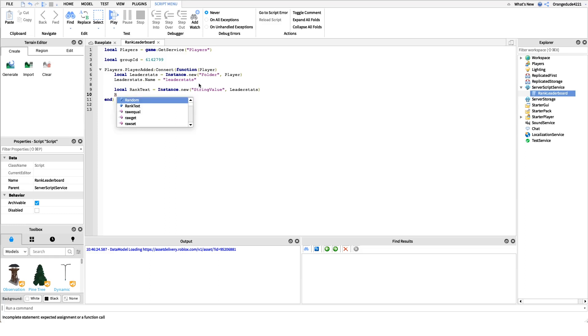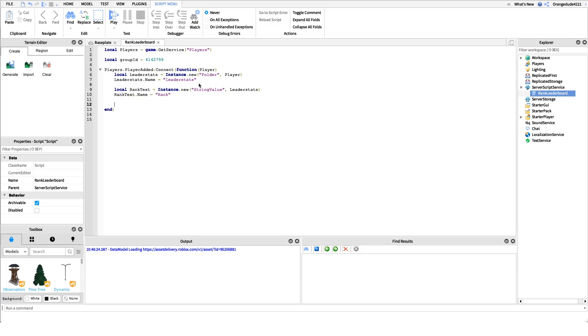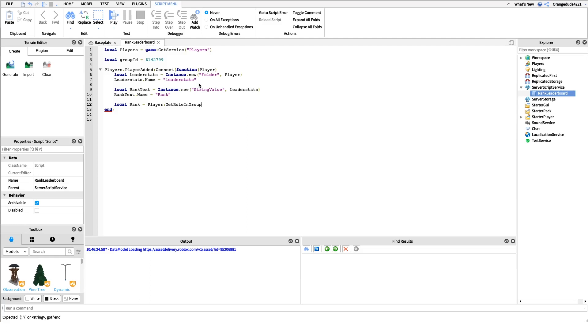After this we actually need to get the rank in the group. We need to see are they an owner, are they an admin, are they a member, what rank are they? We'll create a variable for that. We'll say local rank equals player colon get rolling group. It has to be get roll in group and not get rank in group because get roll returns the role name but get rank returns the number, the role ID. It's very important that you have get roll in group and then our parameter is just the group ID.